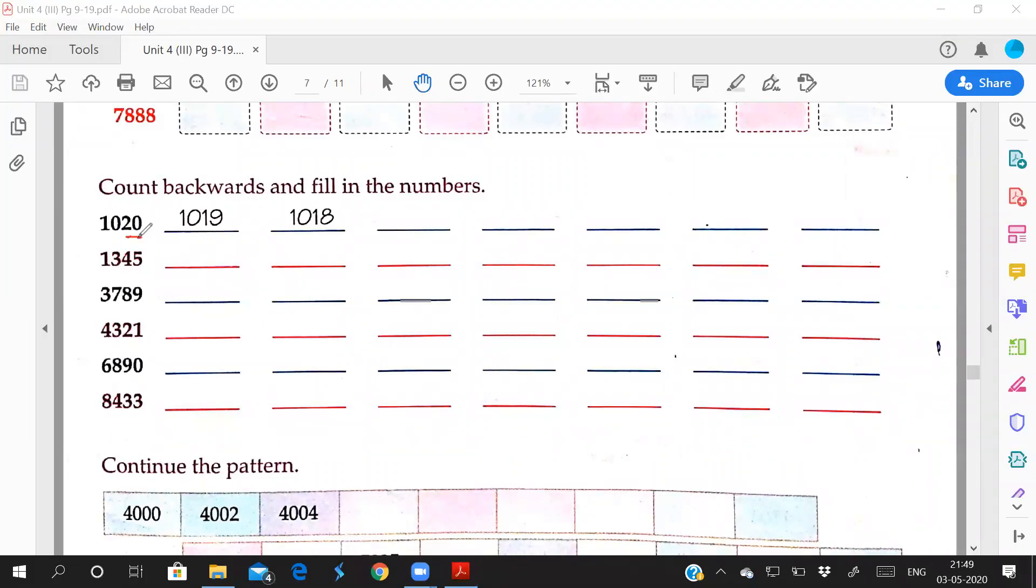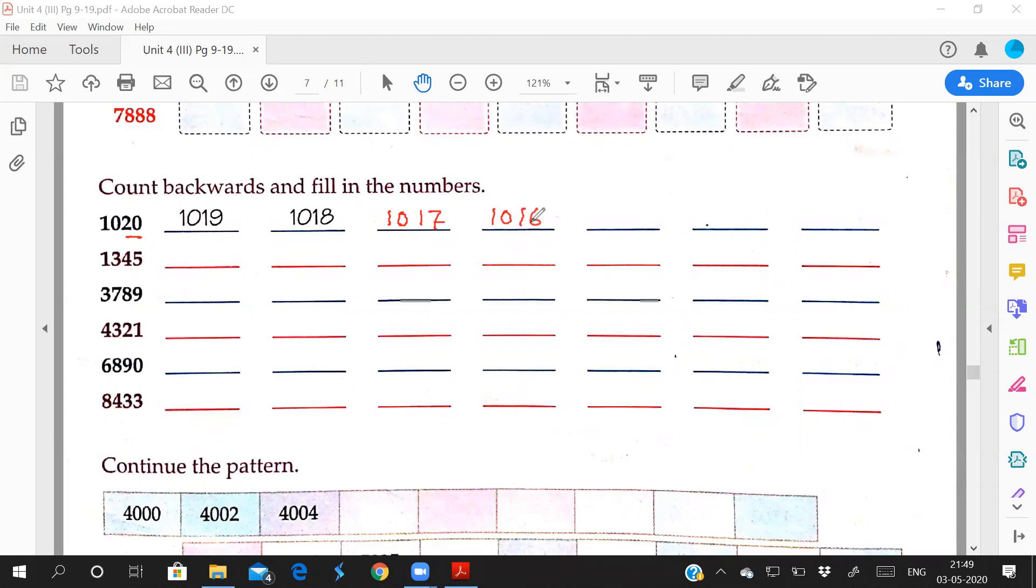Say 20. From 1020, after backward, what number comes? 20 ke piche which number? 19, 18, 17. Same way we have to write: 1020, 1019, 1018. After 18, before 18, what number? 1017, 1016, 1015, 1014, 1013.